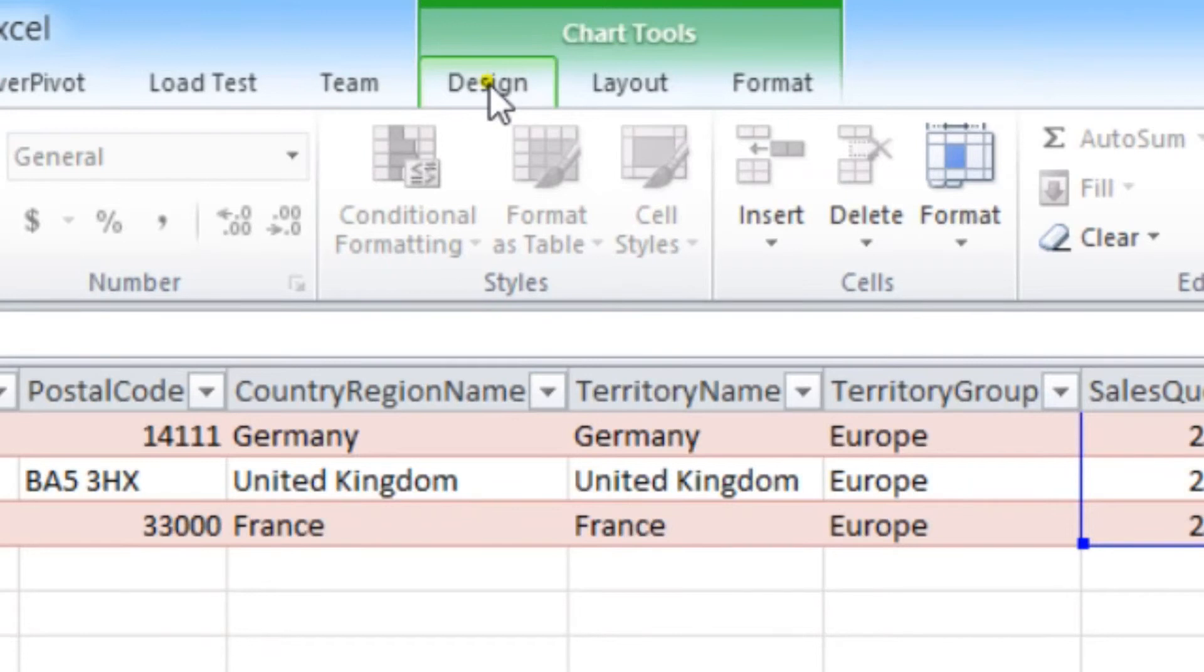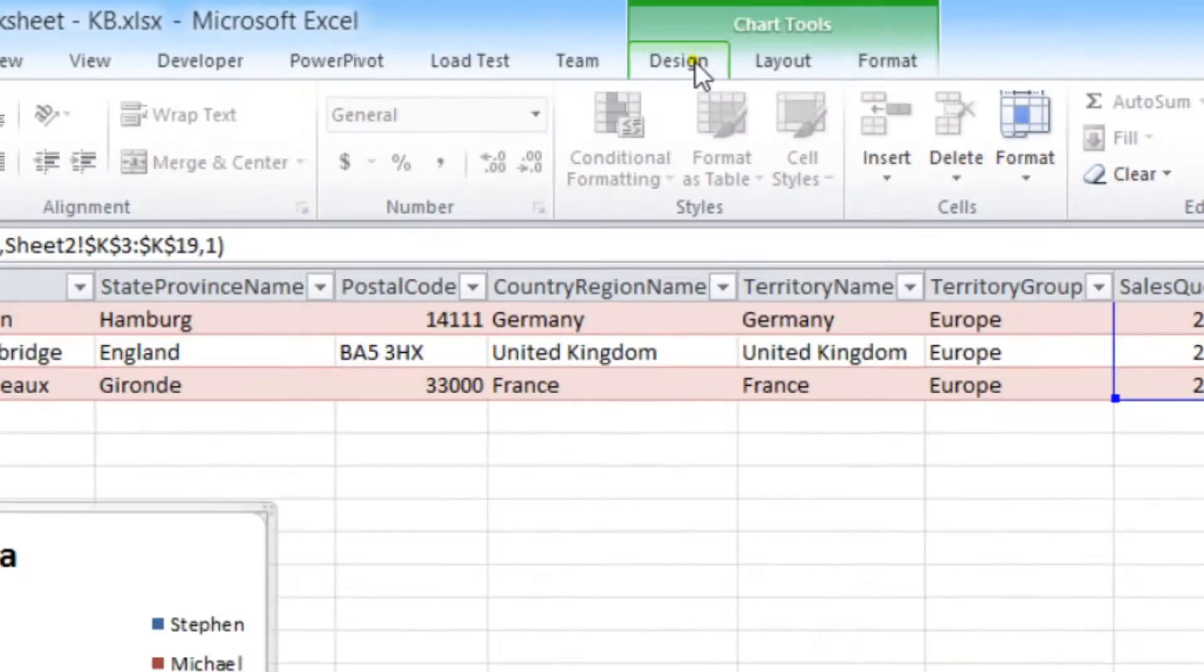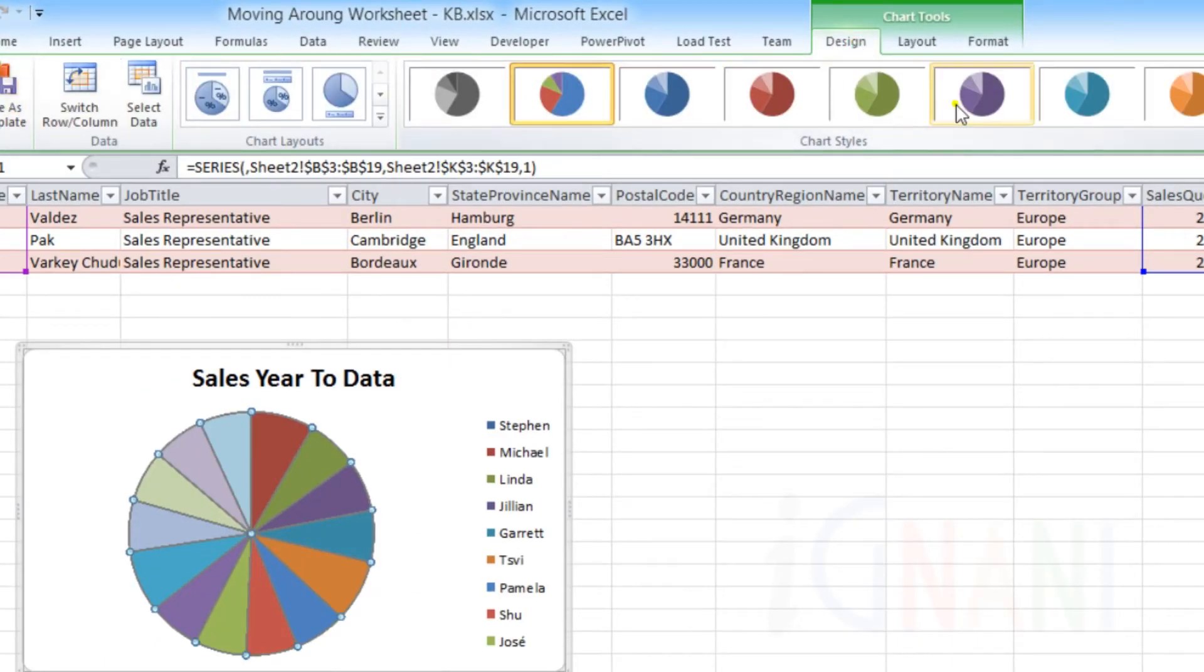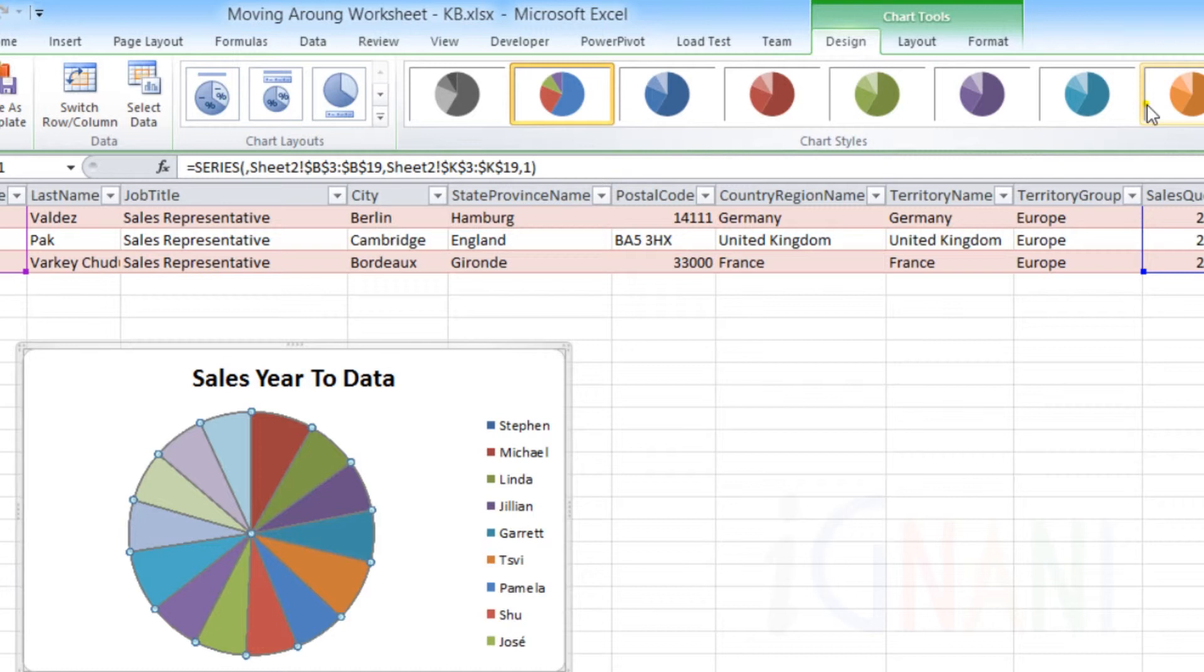Notice that the contextual tabs are grouped under the title Chart Tools in Excel's title bar. These tabs provide options specific to chart. When you are finished working with the chart, the chart tools tabs disappear from the ribbon.